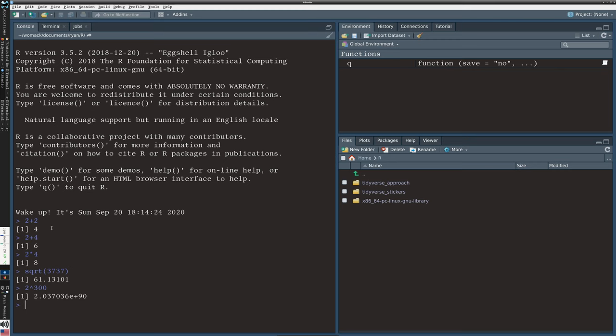Now, the strength of R, however, is when you build up a code file, and you actually have a very systematic, structured way of working through your data analysis. Although R captures the history of your commands when you're typing in this form, a code file is going to be a better approach.